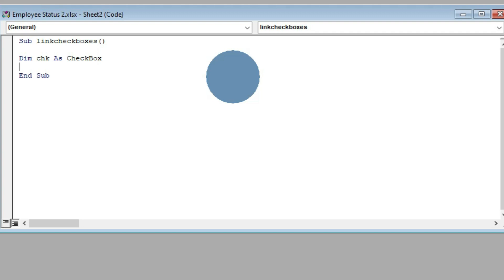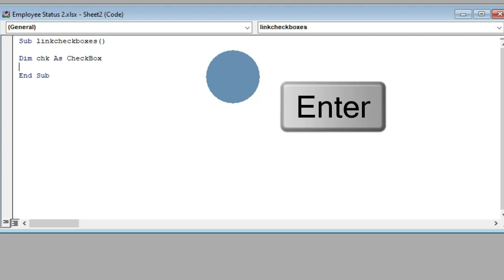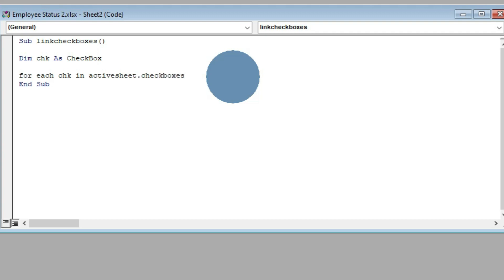We are declaring the variable chk as CheckBox, telling VBA that any time we get into our active worksheet and click on any of the checkboxes, it should check — and when it's checked there should be an action. So when we get into the active worksheet and click on any checkbox, there should be a check mark in that box. Our next command is: For Each chk In ActiveSheet.CheckBoxes — this third command is related to the checkboxes in the active worksheet containing our employee information.